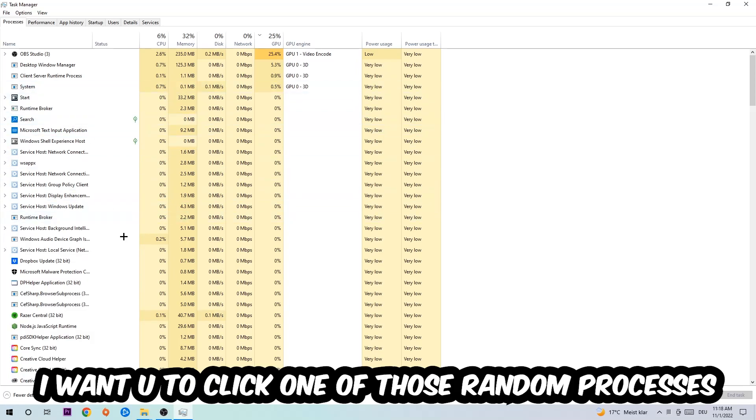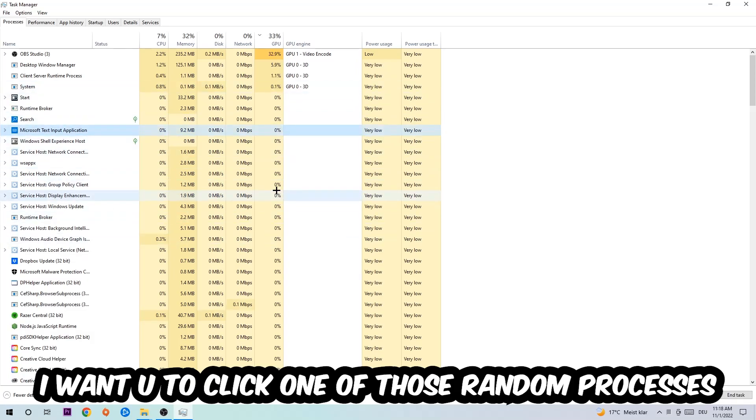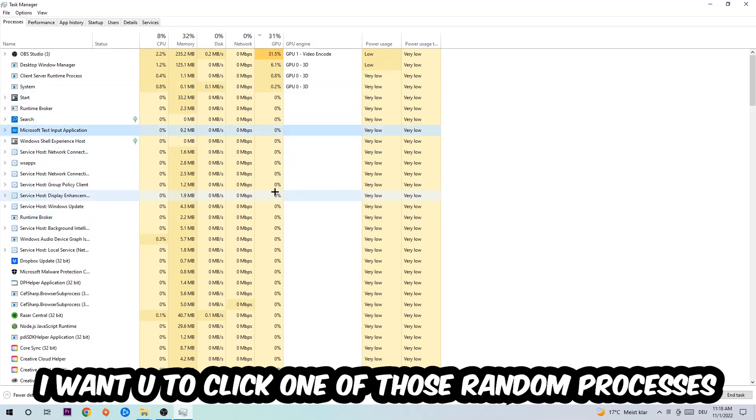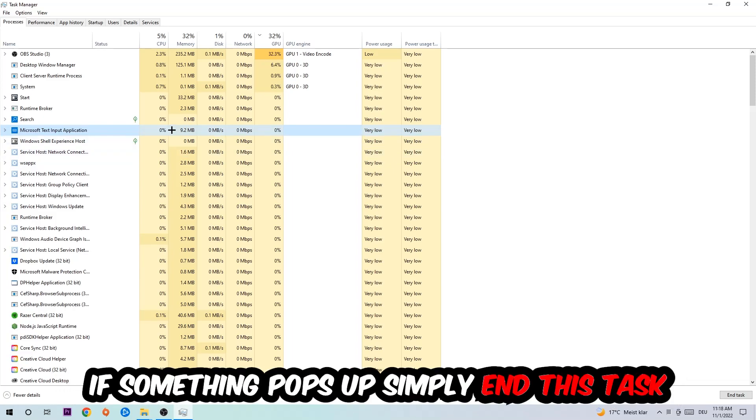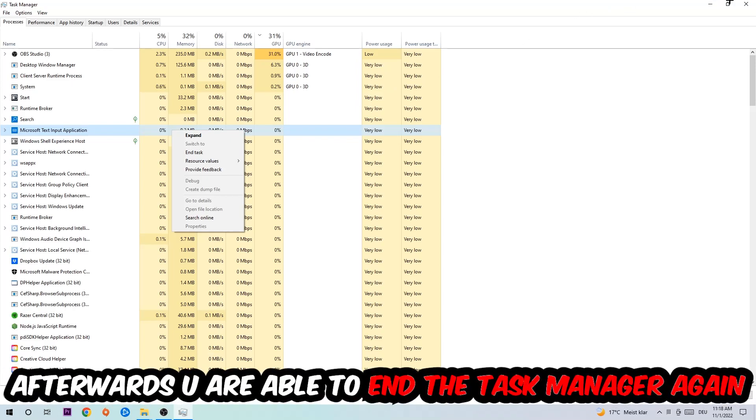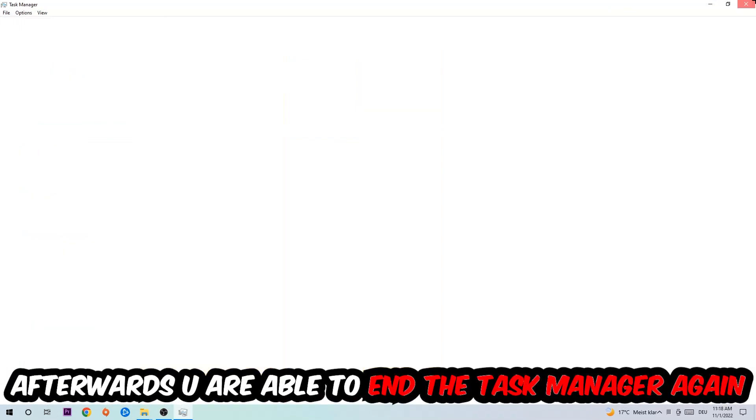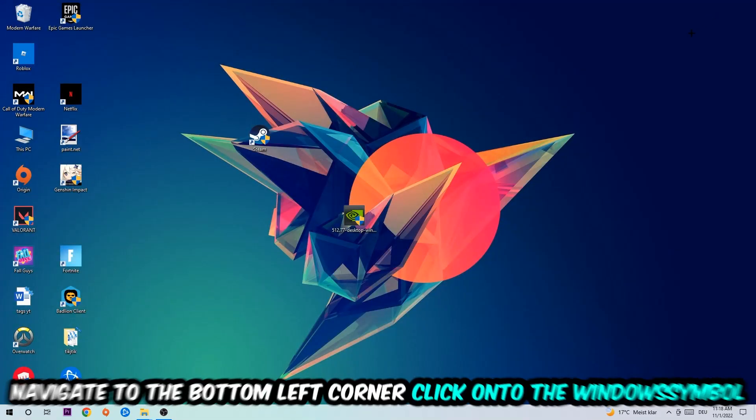Once you clicked it, I want you to type in the name of your game. If nothing pops up, it's good for you. If something pops up, simply right-click and end the task. Afterwards you can close the Task Manager again.